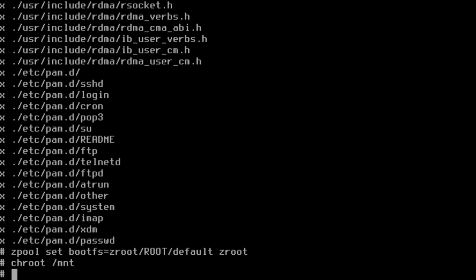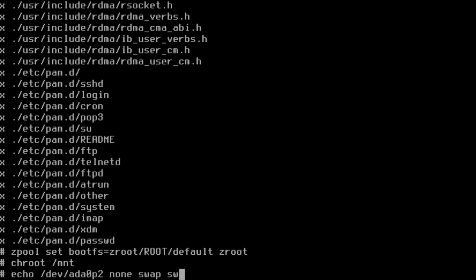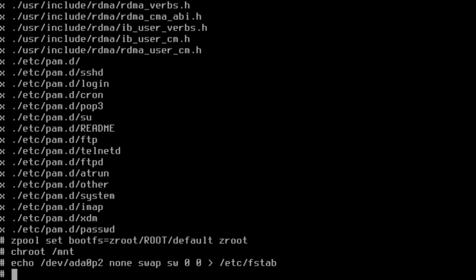Now we're chrooted in and we need to just build the fstab for the swap space. We're just going to do an echo command which prints some text into a file. We'll do echo /dev/ada0p2 none swap sw 0 0, and redirect to /etc/fstab.